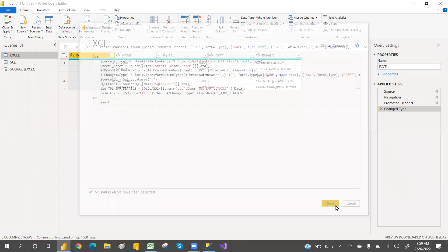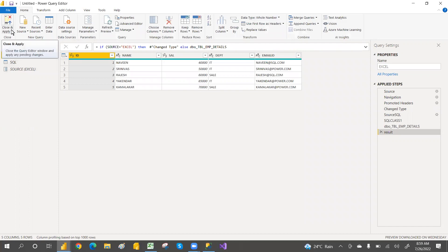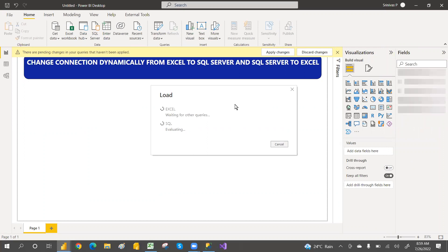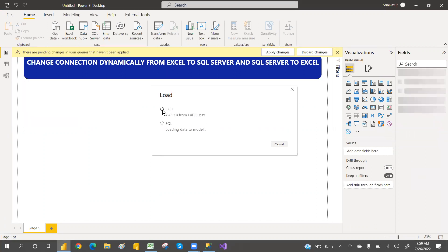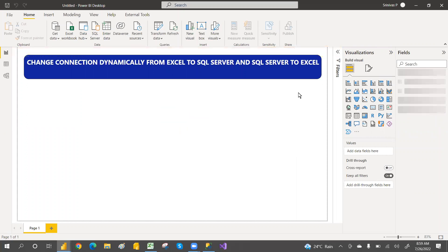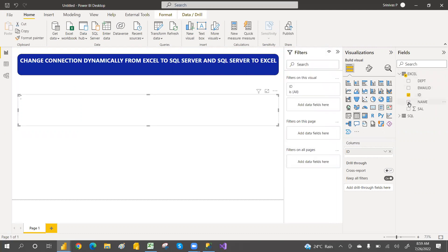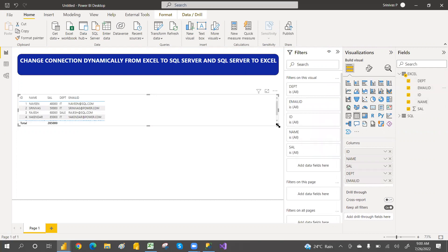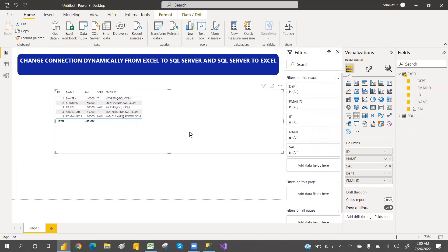Click Done and then Close and Apply. You can take a table from the main query — in Excel. We have added the SQL code as well in the main query. We'll create one table and then try to change the values dynamically — that way we can change the connection by using parameters. So we have columns: ID, name, salary, department, email ID. Our default connection is Excel, so that is the reason it is giving only five records, but in SQL we have seven records.